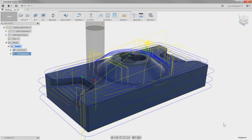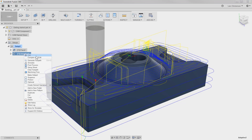One thing I see here is that in this case the tool is actually machining all the way to the bottom of the part. I was planning on holding this part in a vice, so I don't want to machine all the way down there. To edit that, let's go back to the operation, right-click and select Edit.